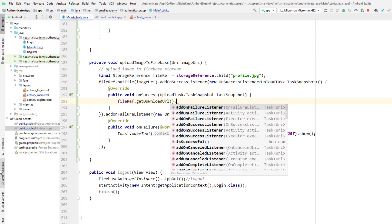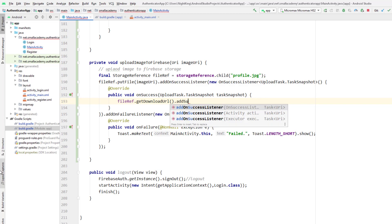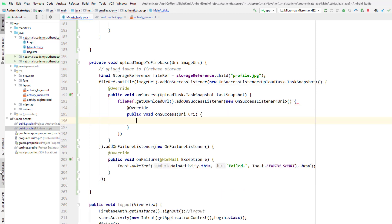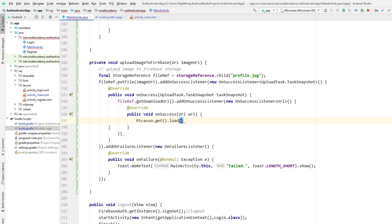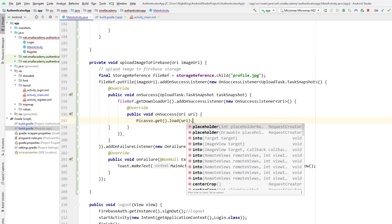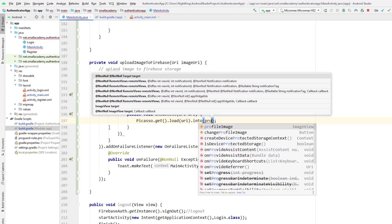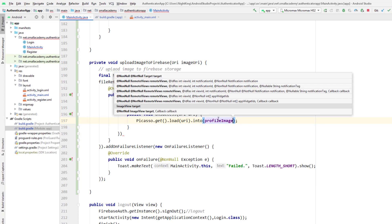Call `.getDownloadURL()` and add a success listener — once the URL is successfully retrieved from storage, it gives us the URI. This URI is the URI of the image we just uploaded. Now I'm going to use Picasso; since it runs in the background I can use `.get().load(URI)` and set this image to the image view, which is `profileImage`.